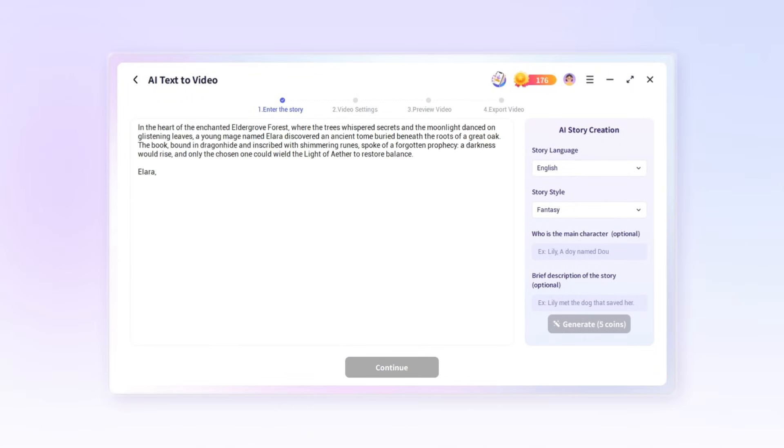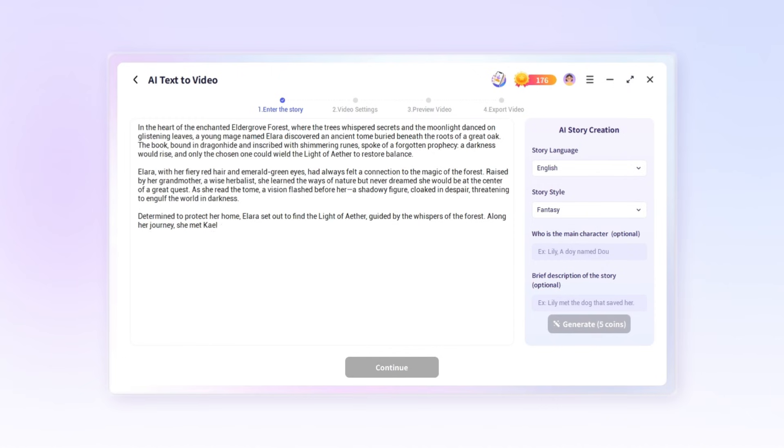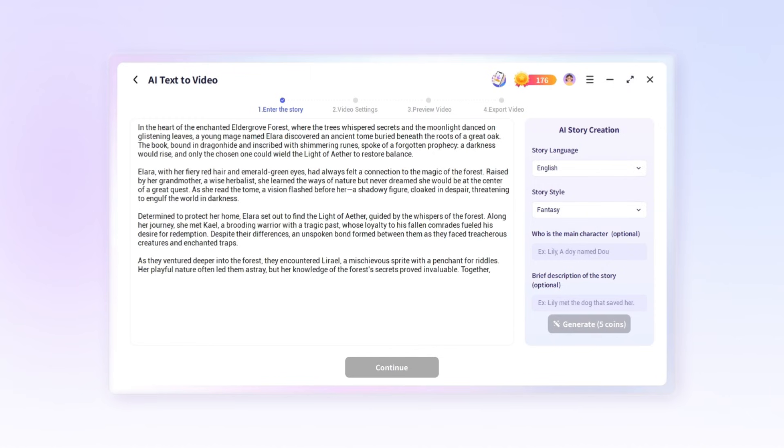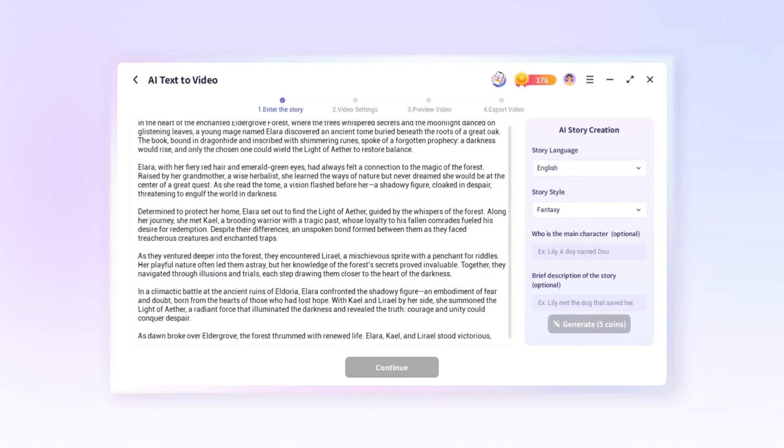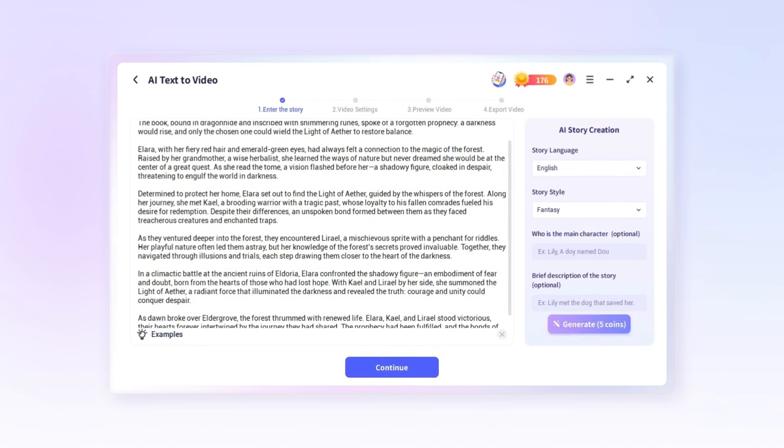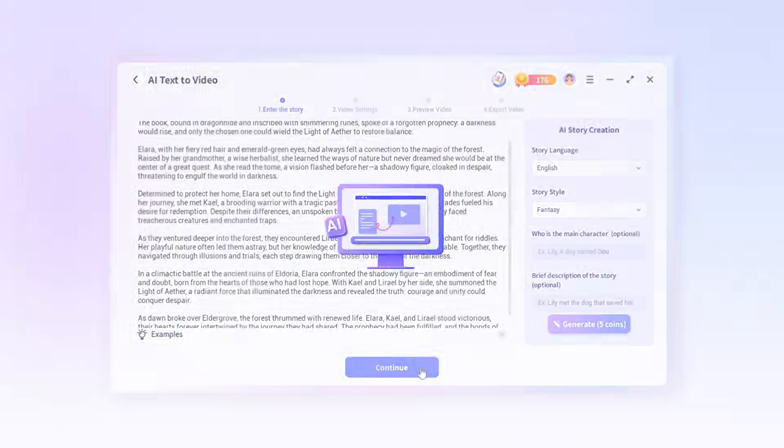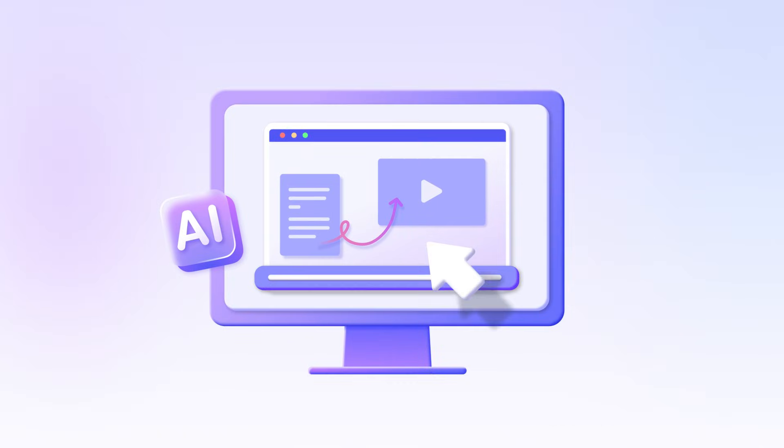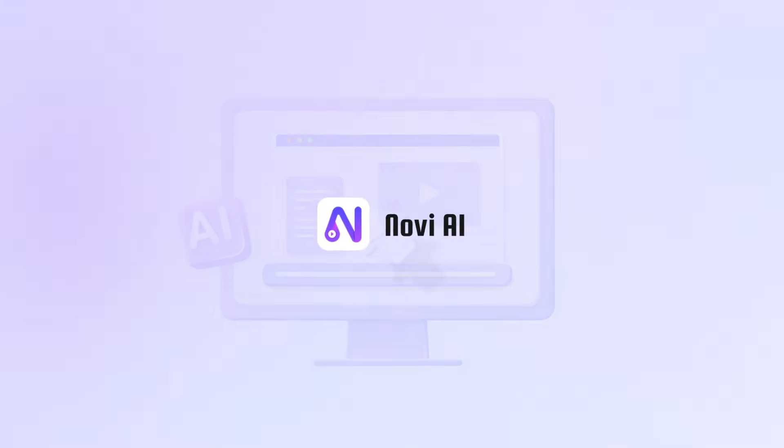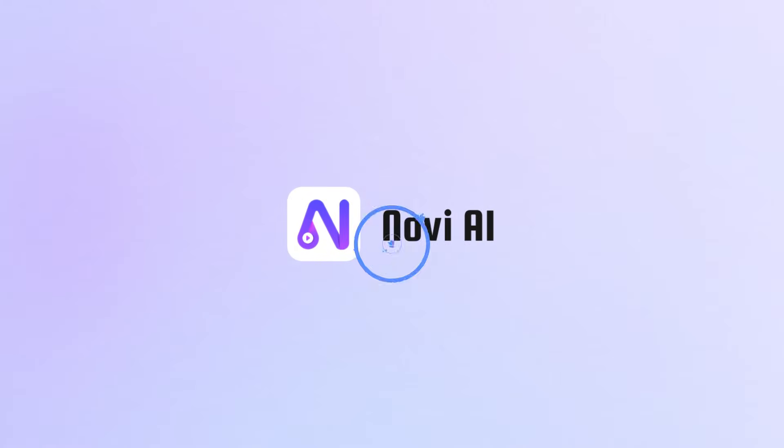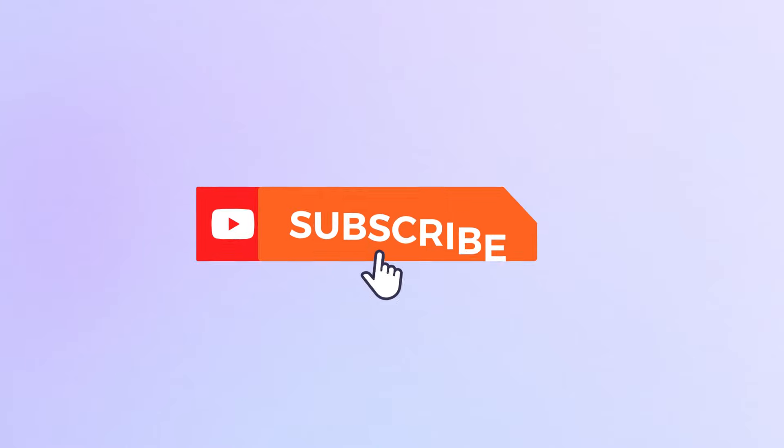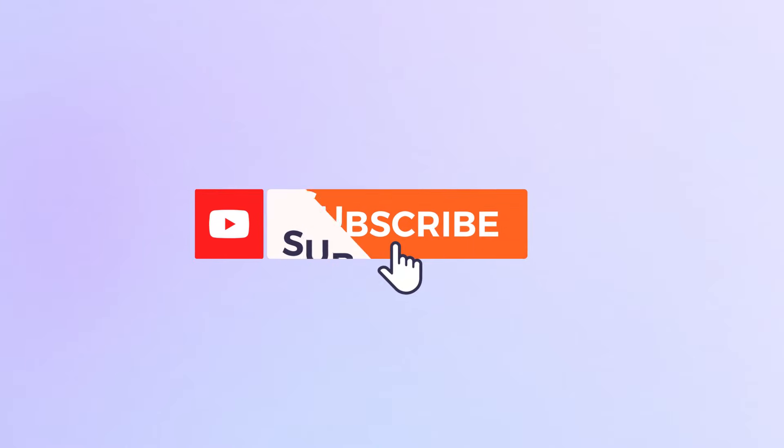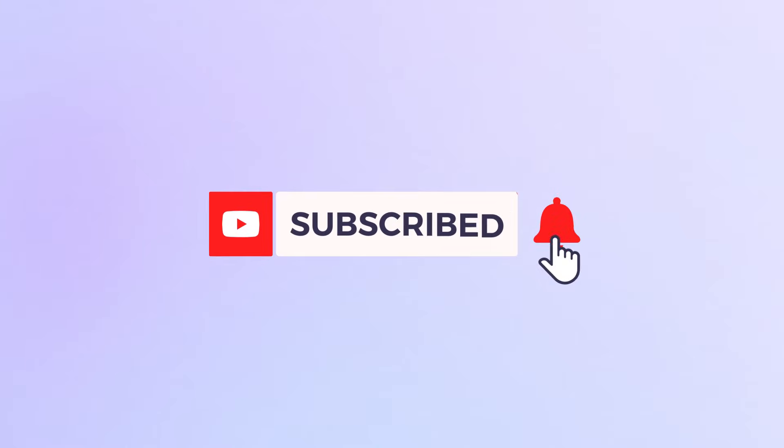And that's how you turn your ideas into engaging videos with Novi AI. Whether you already have a story or just a spark of inspiration, Novi AI makes it easy. Join us and start your AI video creation journey today.